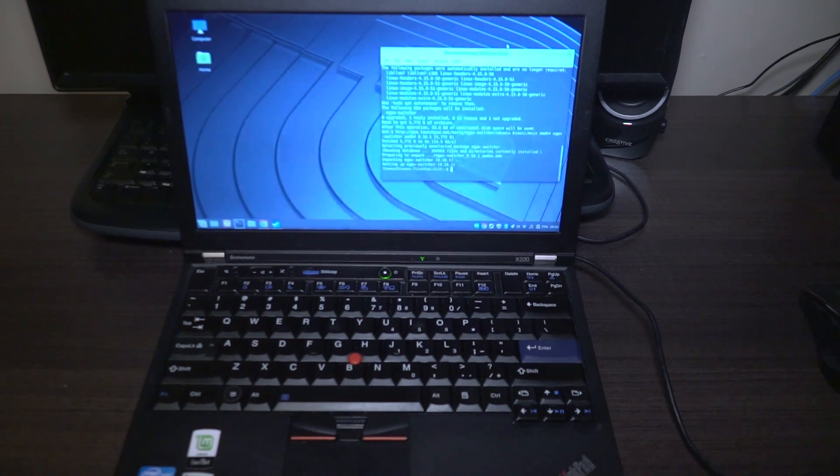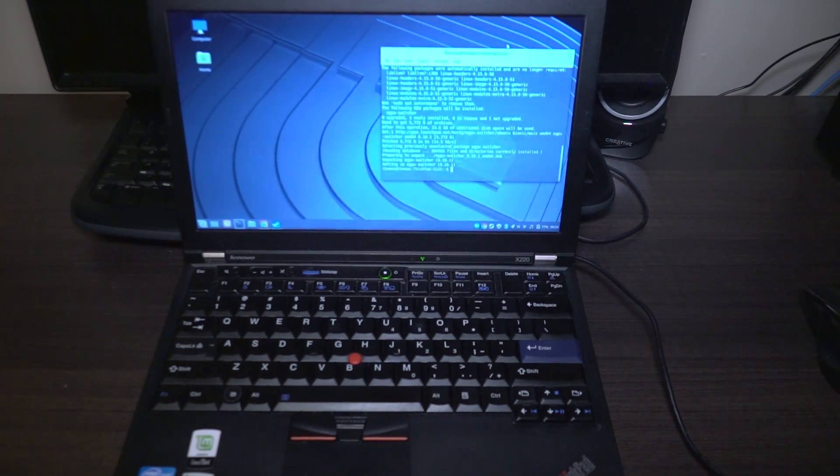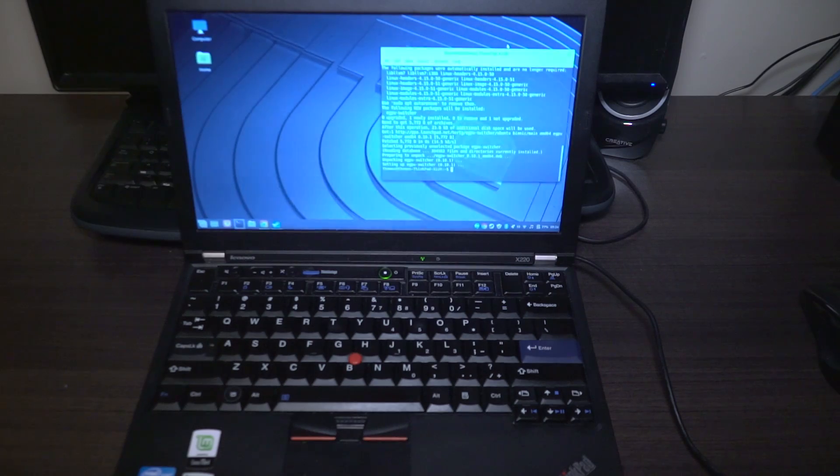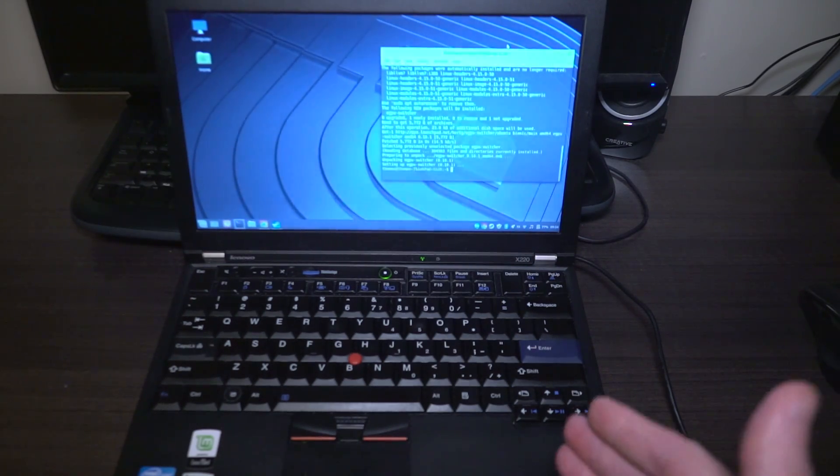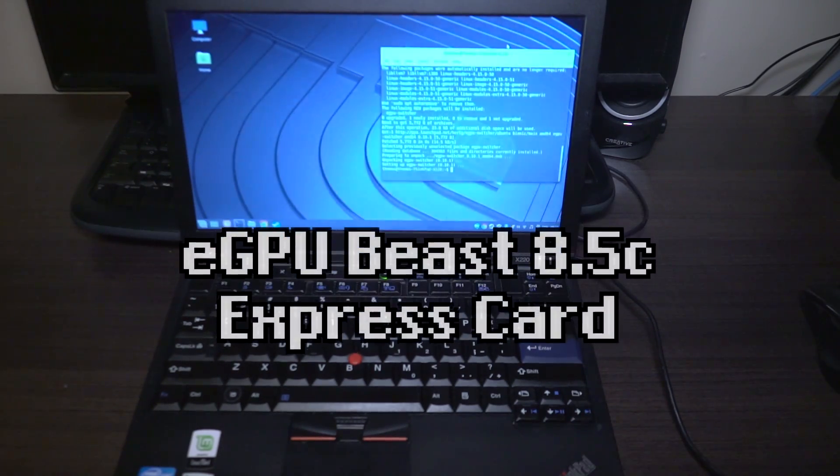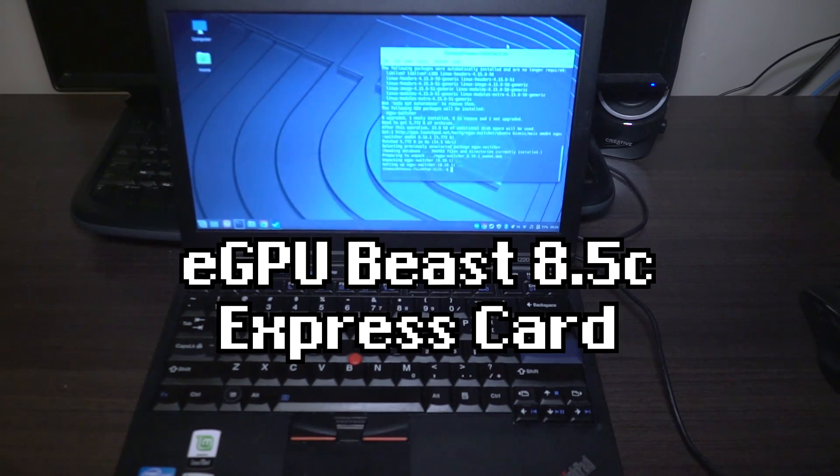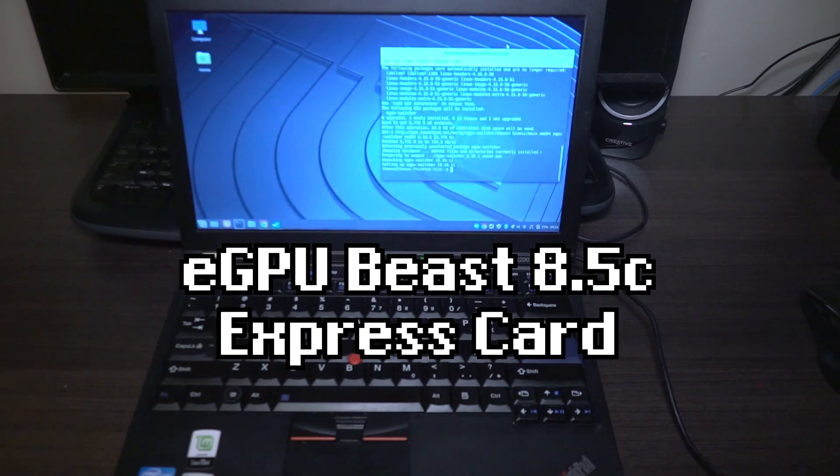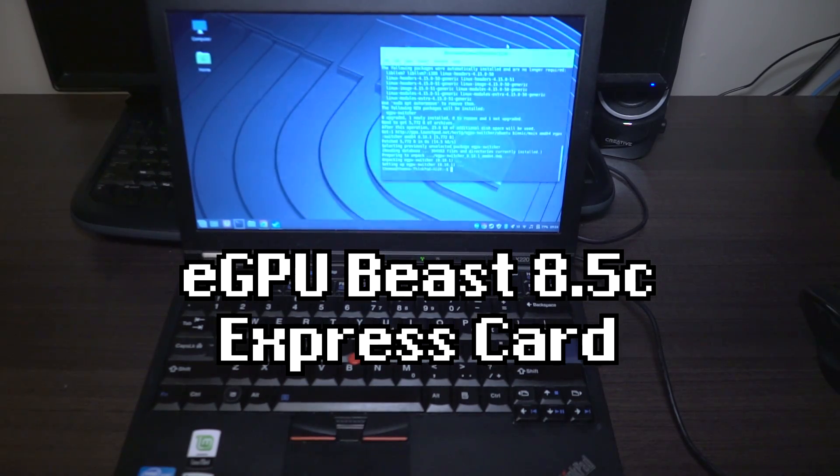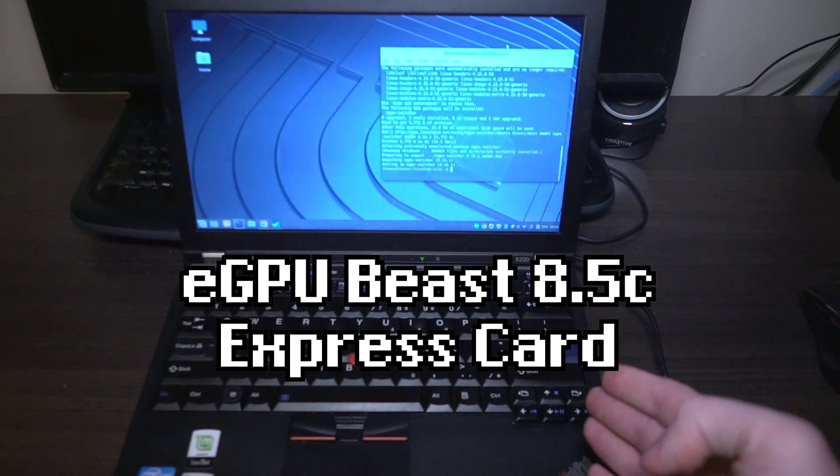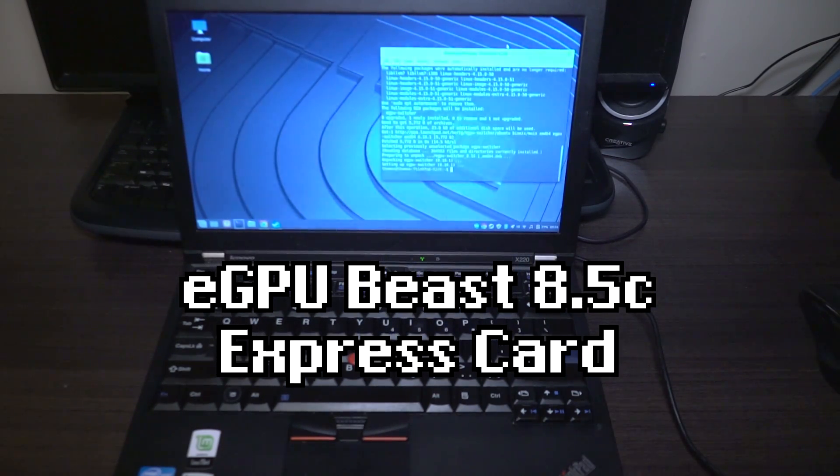Hello and welcome to a special episode of Laptop Retrospective. Today we are going to be examining finally the eGPU solution using the Express card slot and we will be using the X220 today.